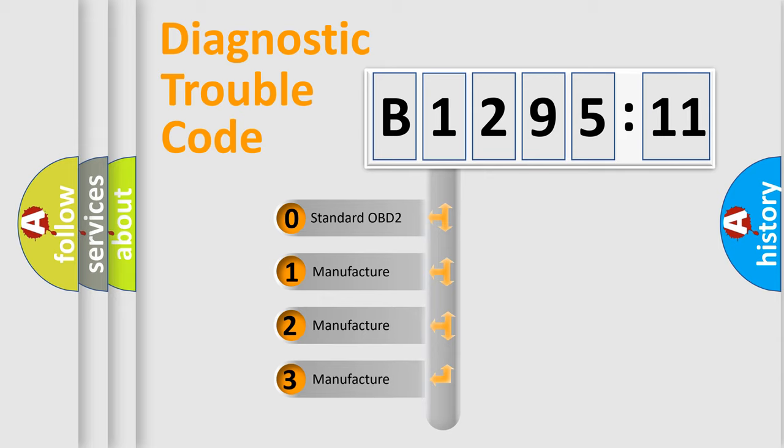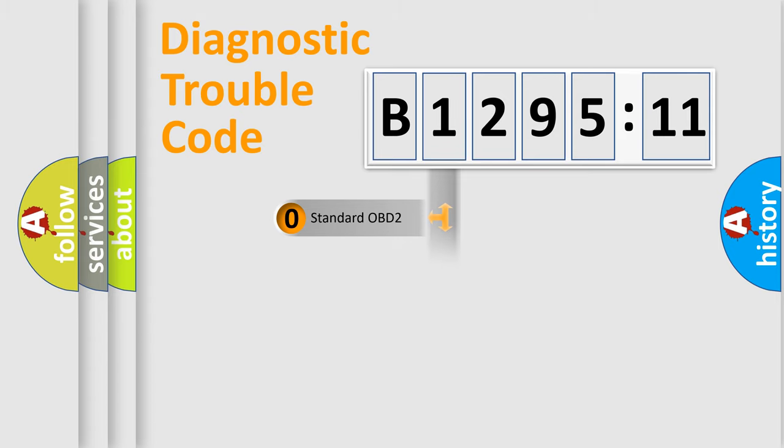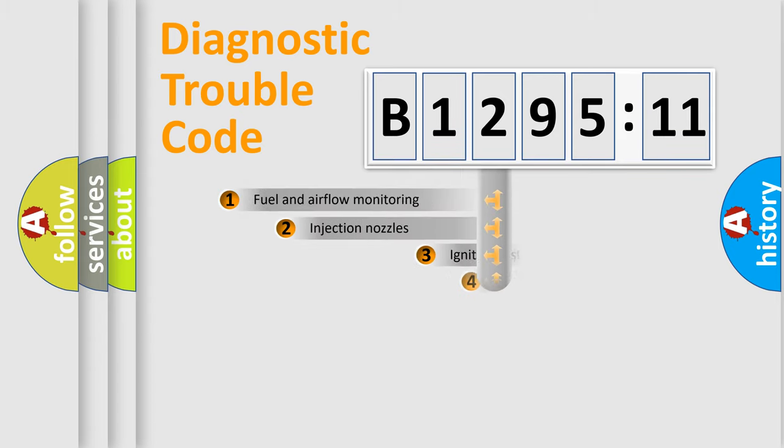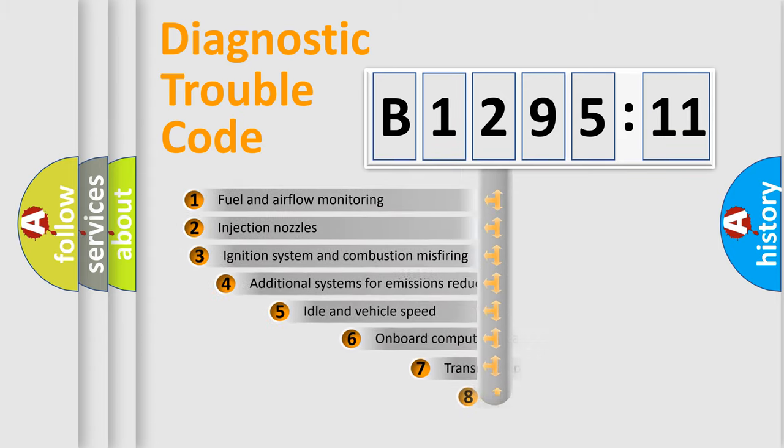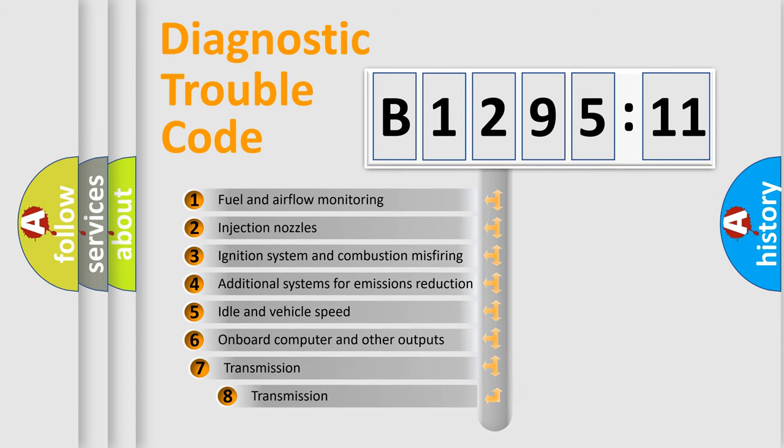If the second character is expressed as zero, it is a standardized error. In the case of numbers 1, 2, or 3, it is a more prestigious expression of the car-specific error.